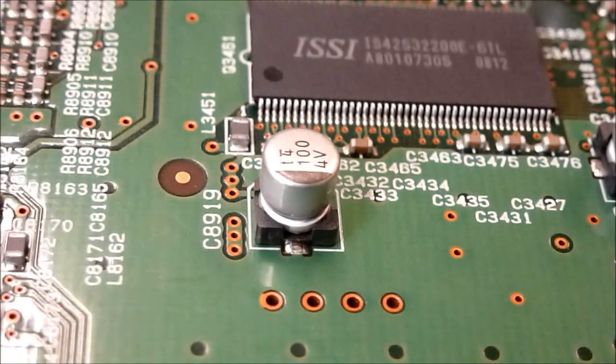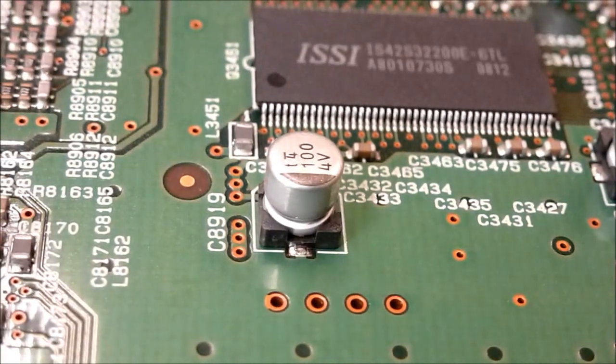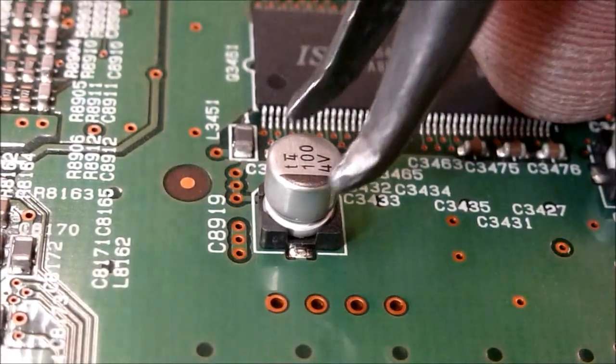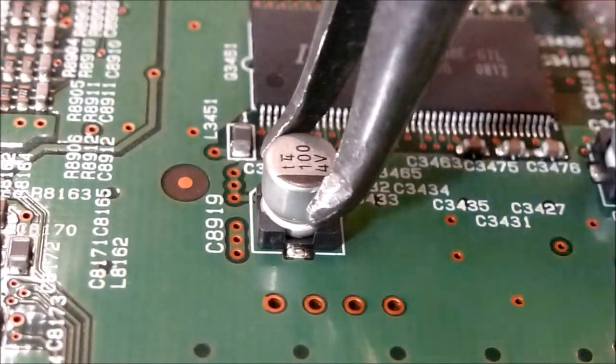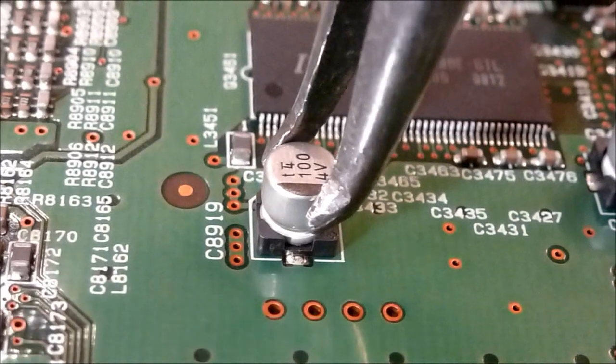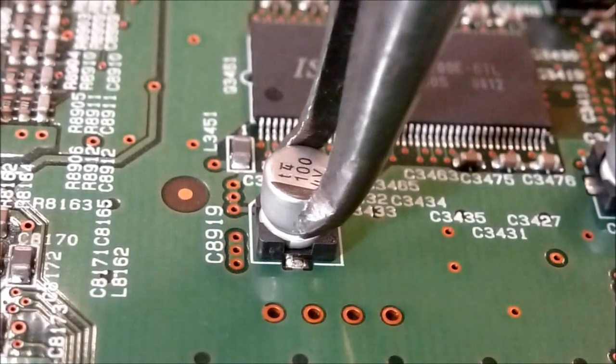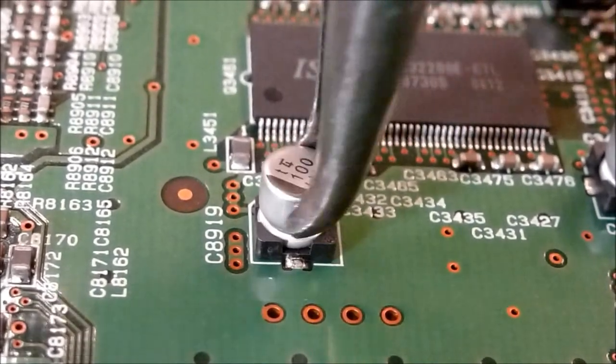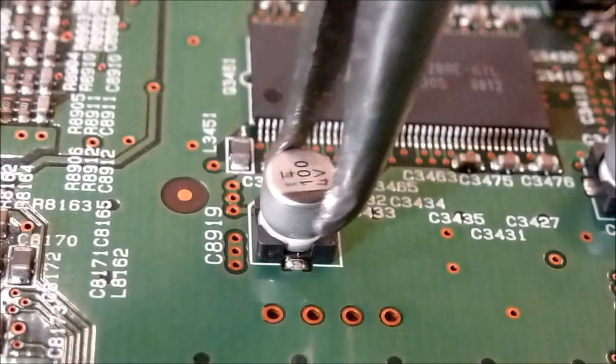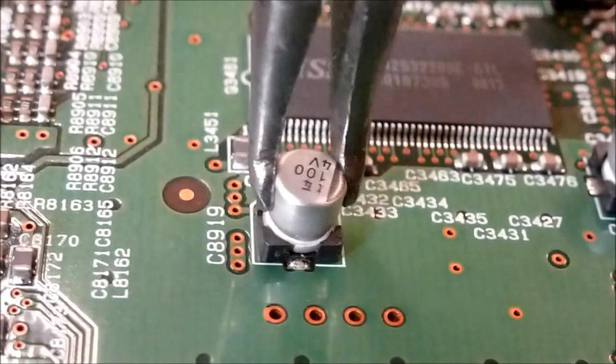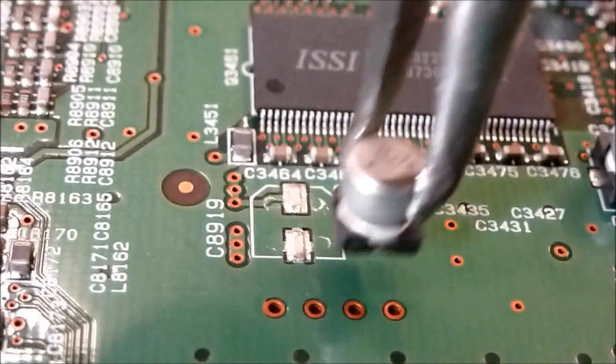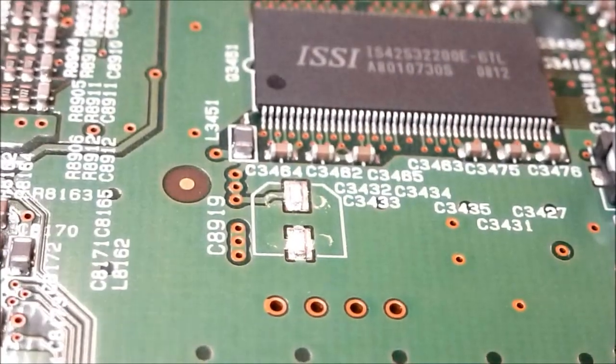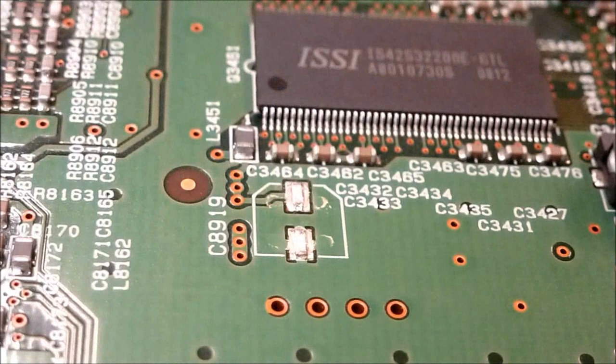Okay, so as with the other video, to remove this capacitor, you could just heat it, but I prefer to just apply gentle downward pressure and just twist it until the leads fatigue. It'll come right off the board that way.